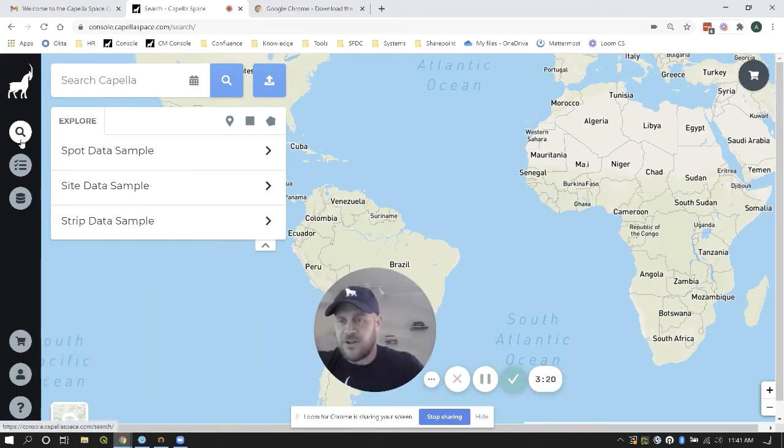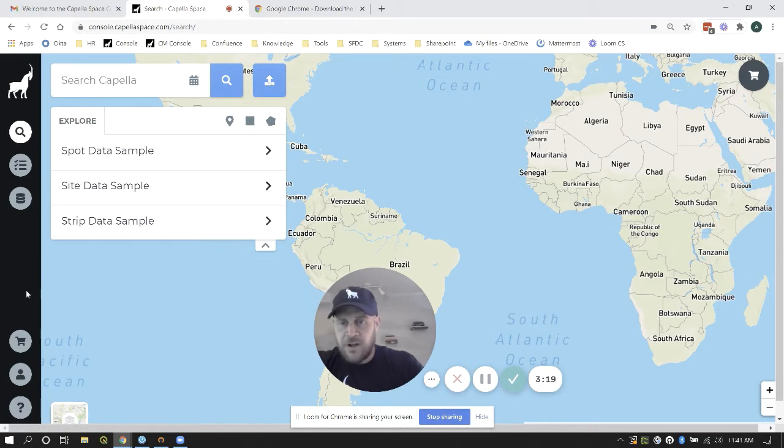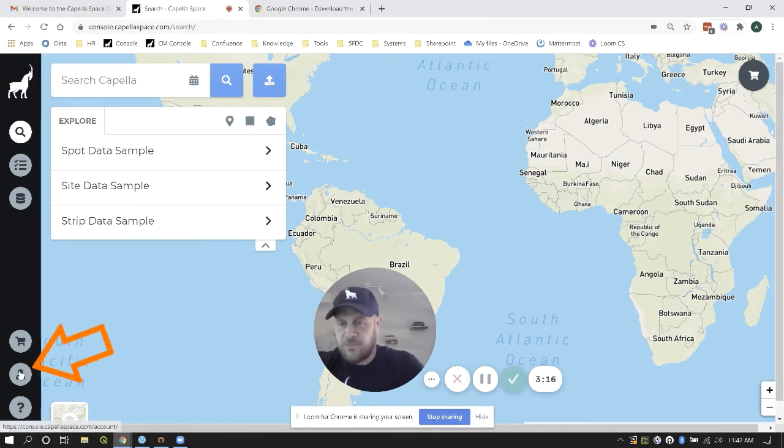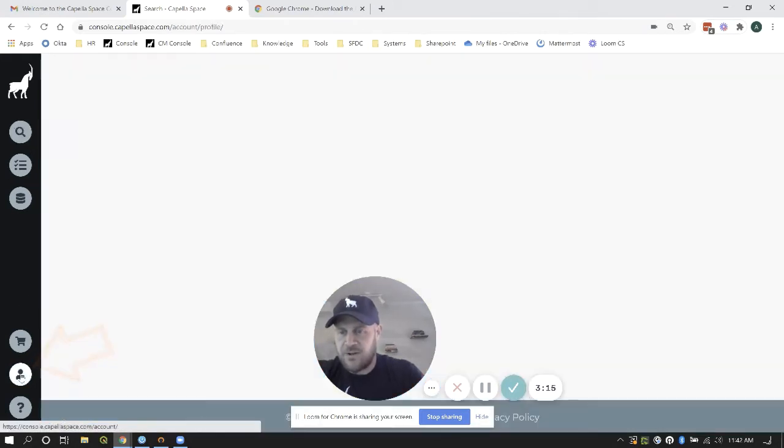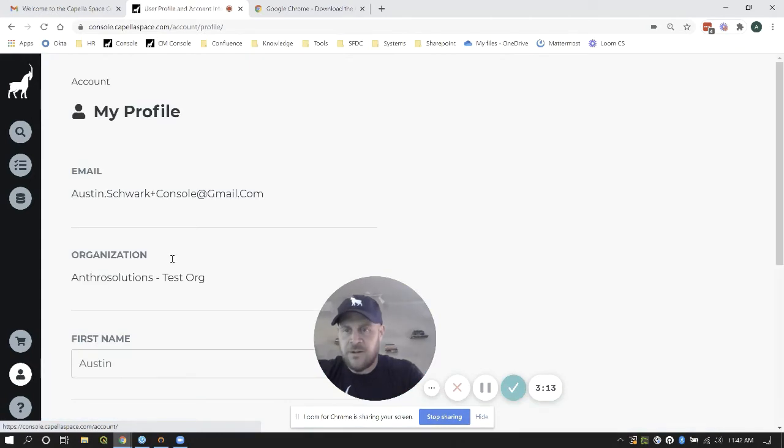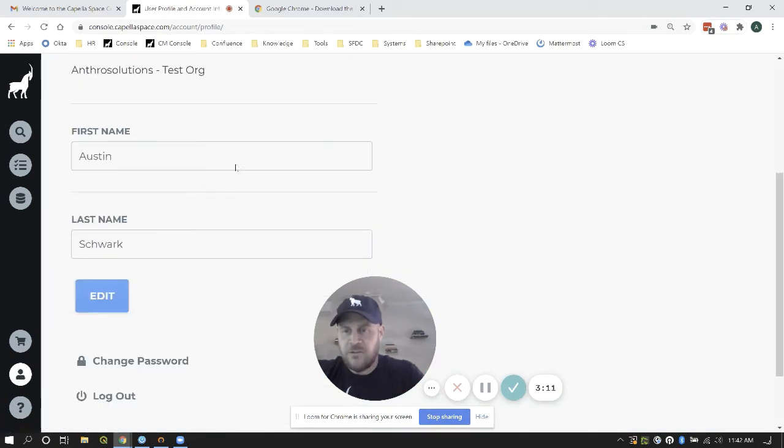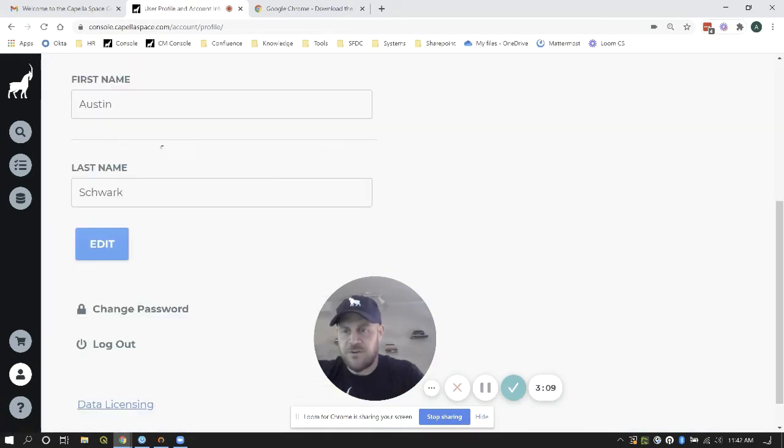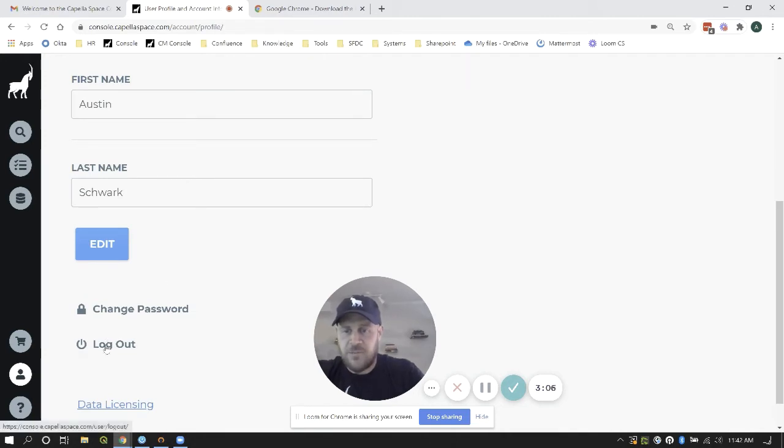Now when looking here at your account, you can go ahead and search and everything. If you want to log out, go to the little person icon down here. This is going to take you to your profile. Shows you which organization you're in, first name, last name, and you can log out here manually.